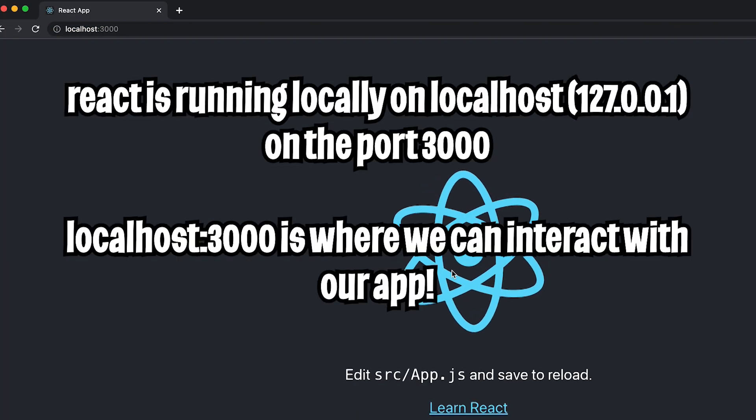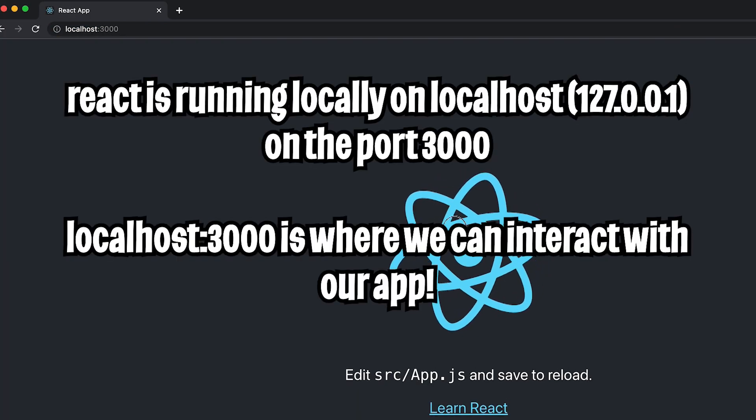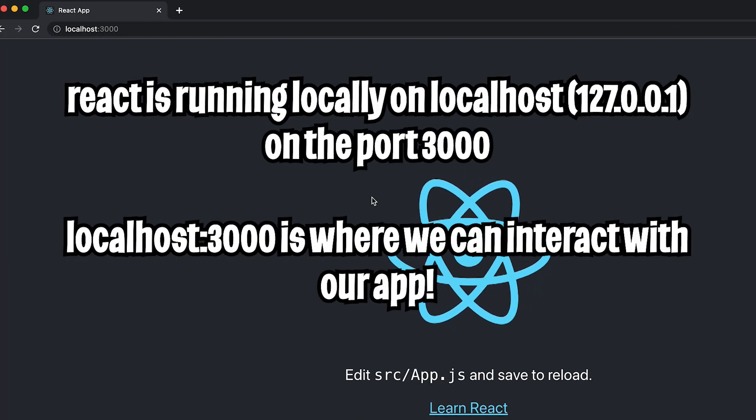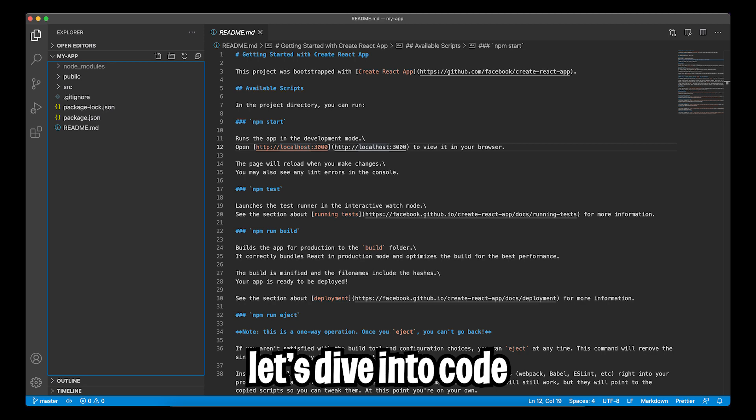And congrats, we are now running React on localhost 3000. Next, open the project my app inside VS code or any code editor that you want.